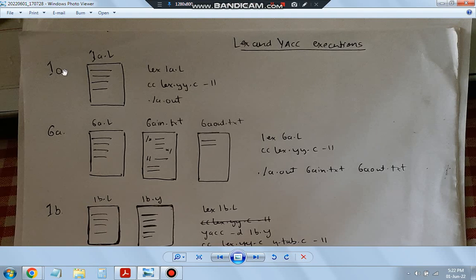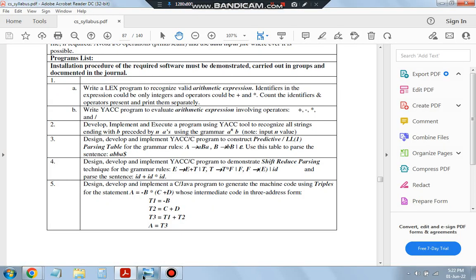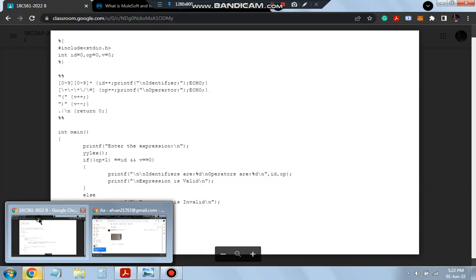For the 1a program, we have to save it as 1a.l. After writing the program, the compilation commands are: lex 1a.l, then cc lex.yy.c -ll, and then ./a.out. That's the format you have to use for writing and running this program. Now let's see what the program looks like.